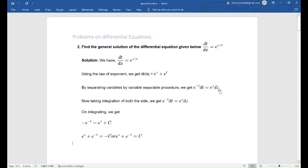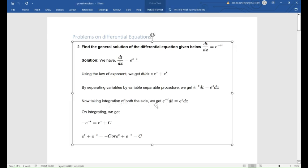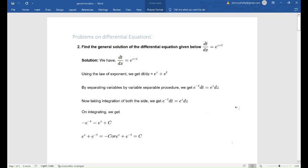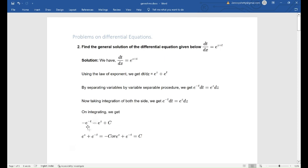Now taking integration of both sides, e to the power minus t dt is equal to e to the power z dz. On integrating, we get minus e to the power minus t is equal to e to the power z plus c.